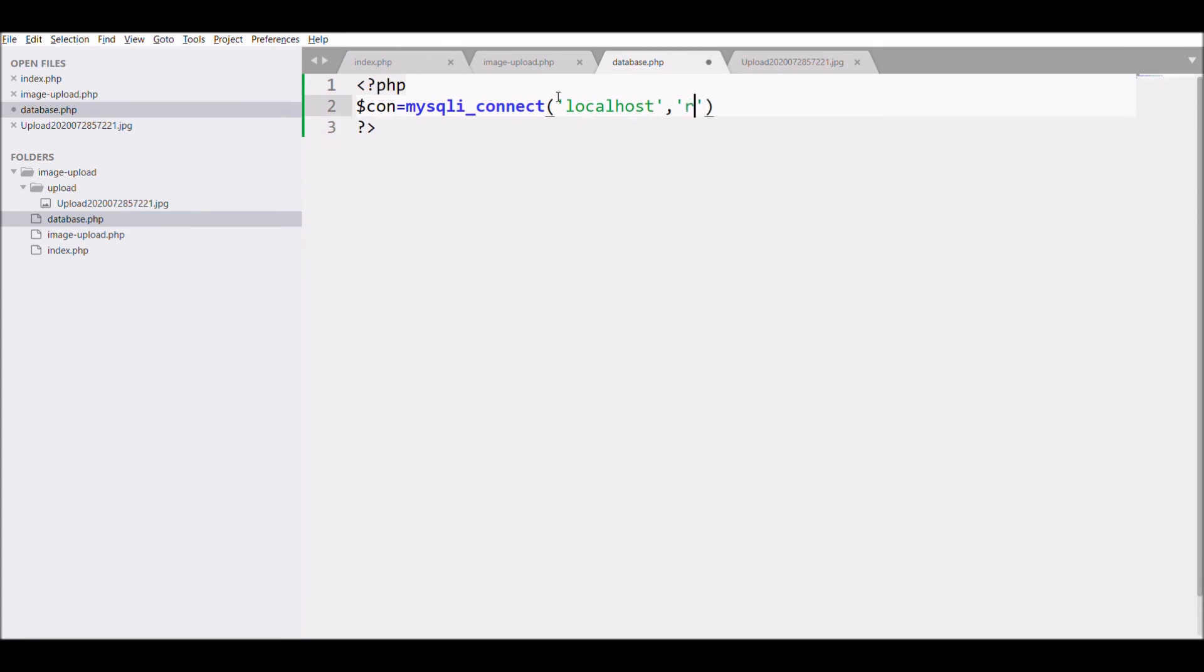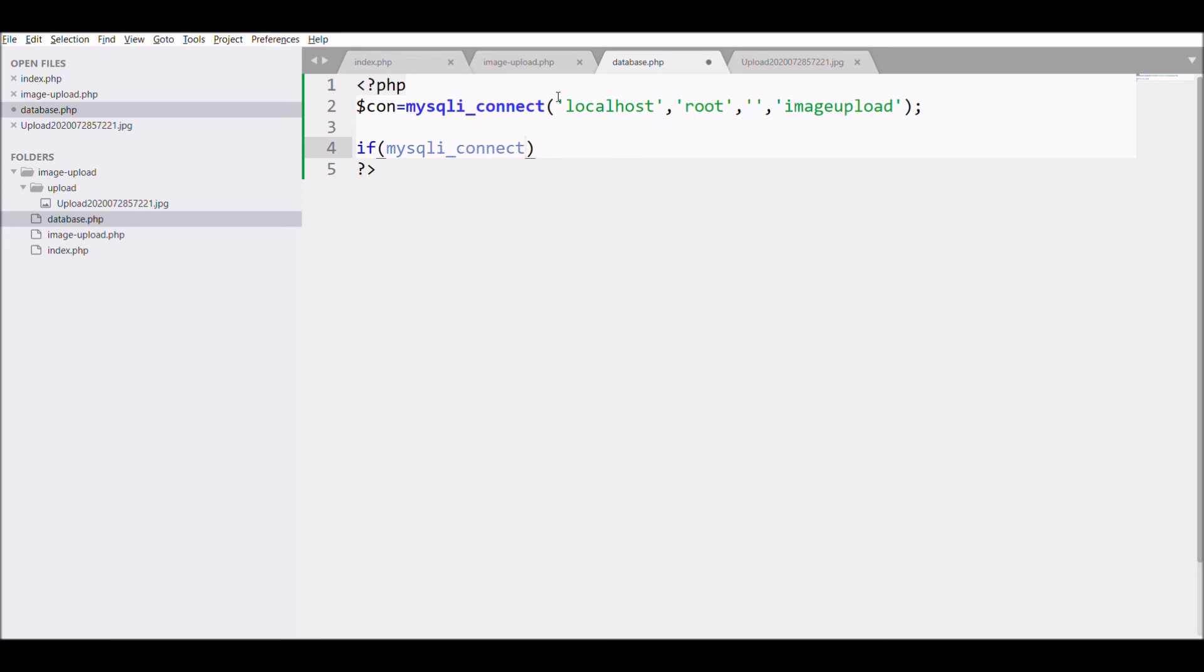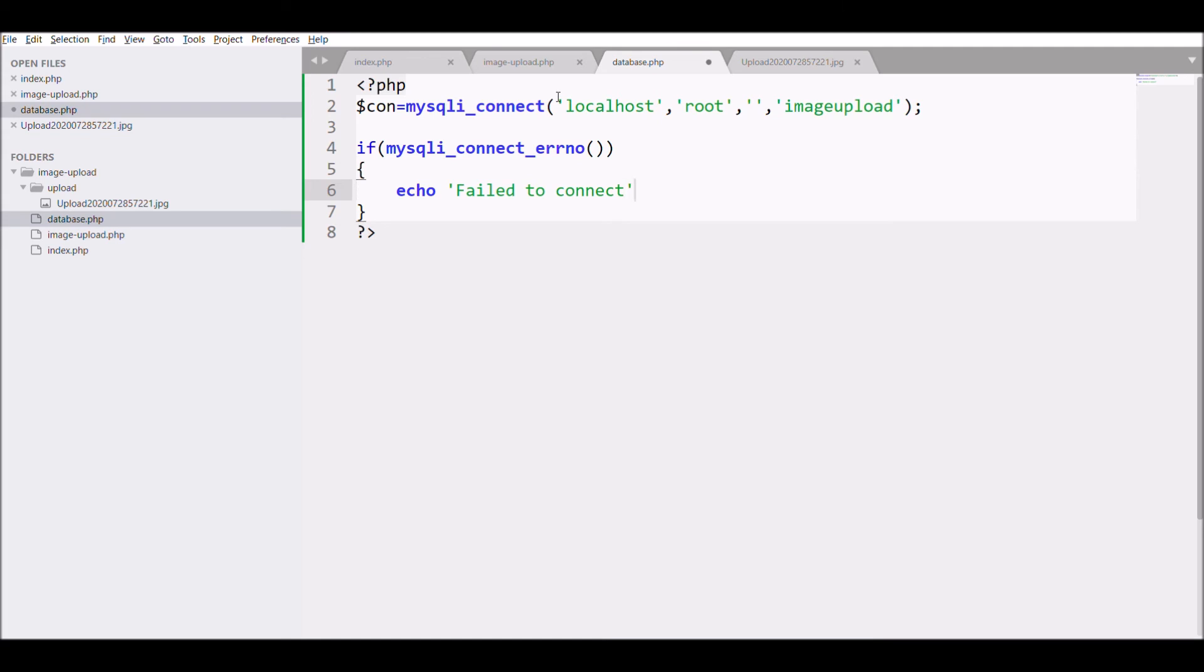The first one is going to be server name 'localhost', then username 'root', password blank, and last one is DB name 'image_upload'. After that, display error for database connection if database is not connected properly.